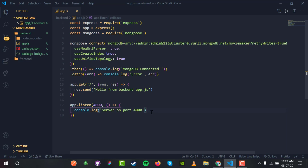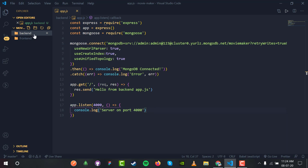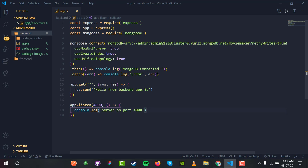We have successfully connected our application to MongoDB Atlas. Now it is time to integrate GraphQL inside our backend and start sending queries to the GraphQL server.